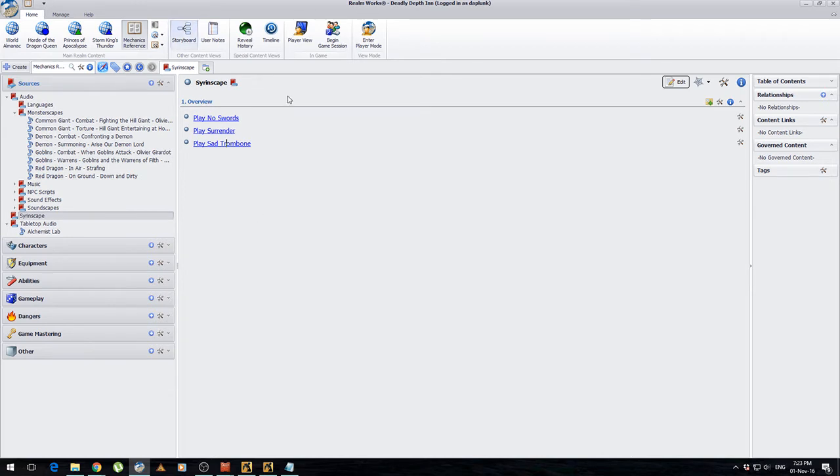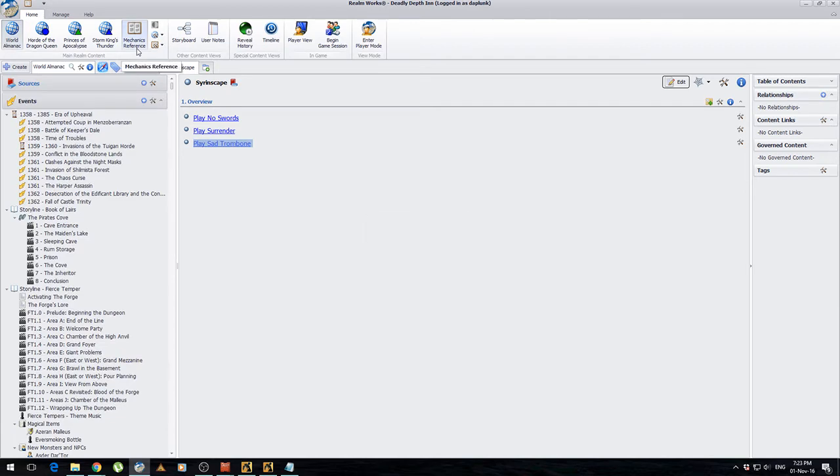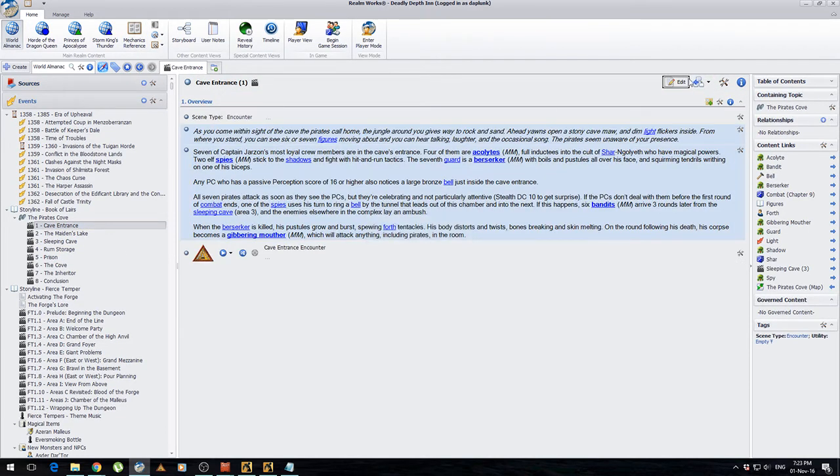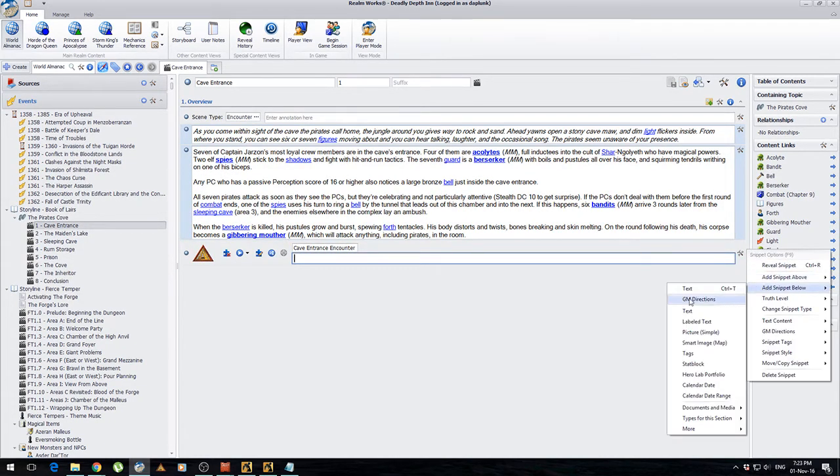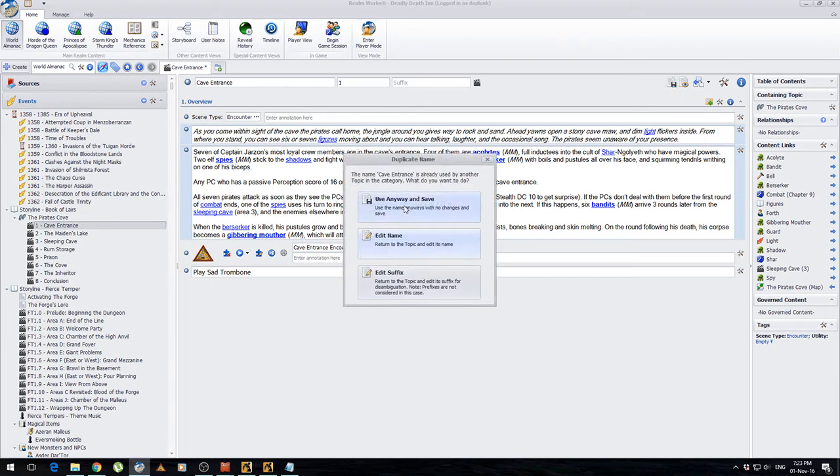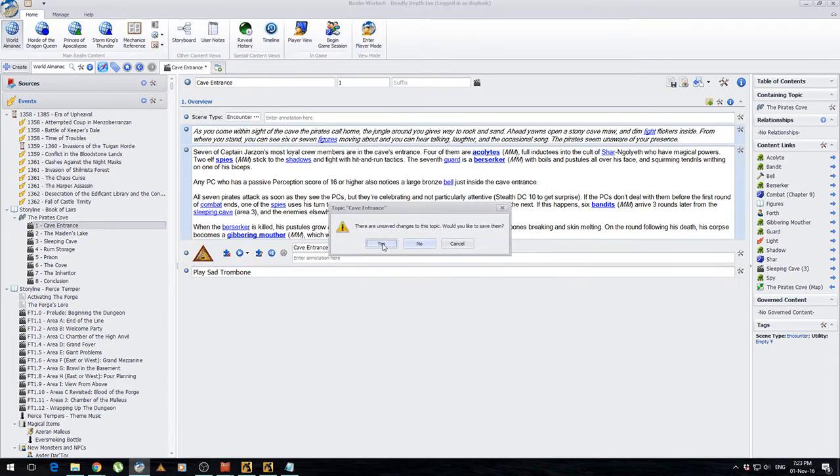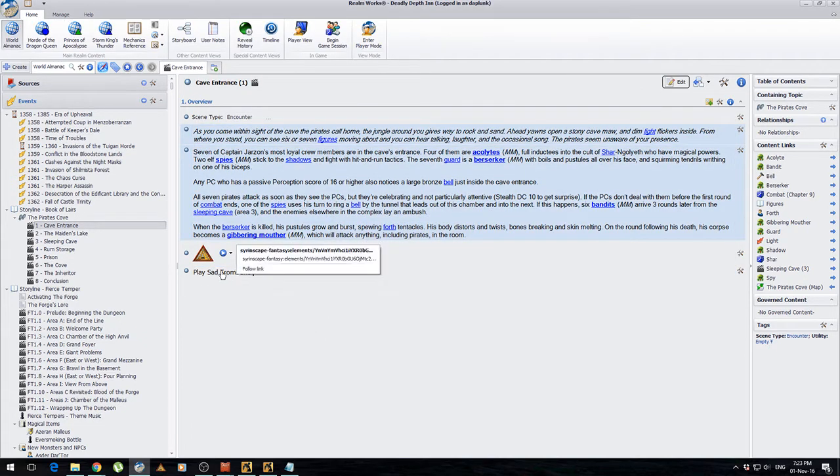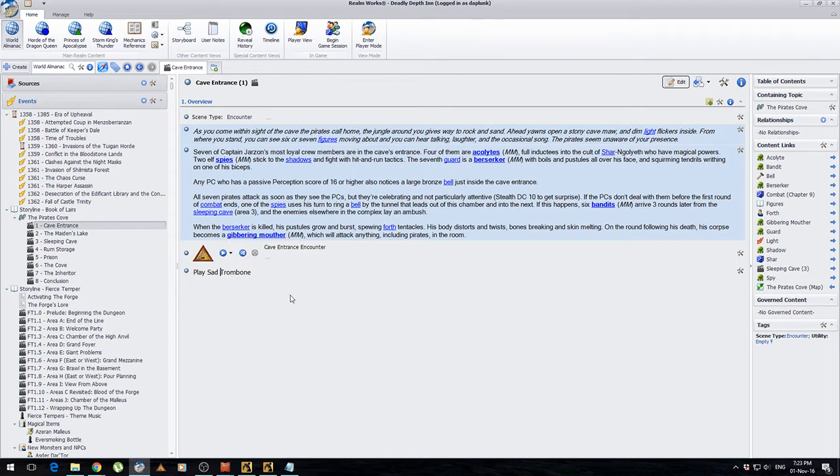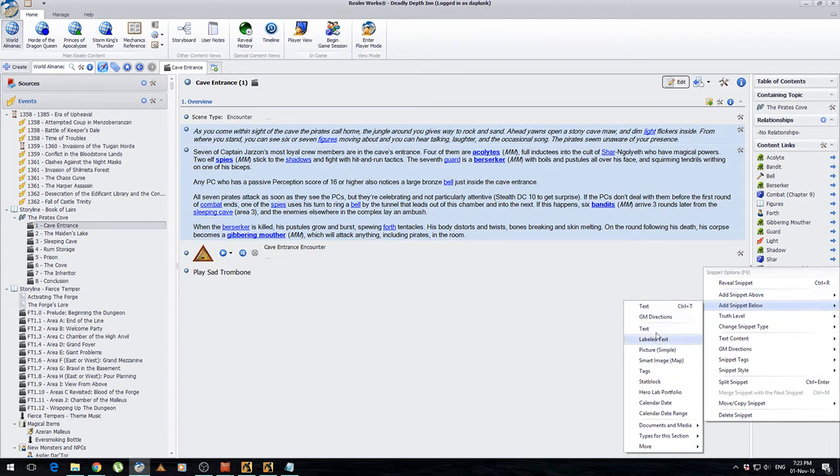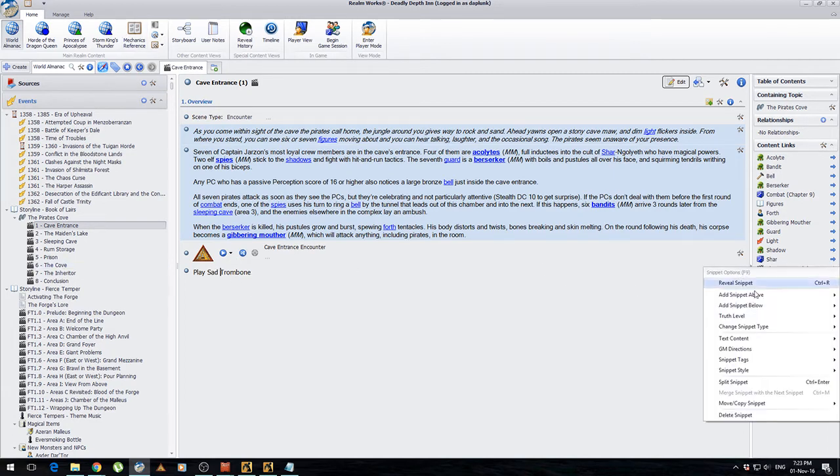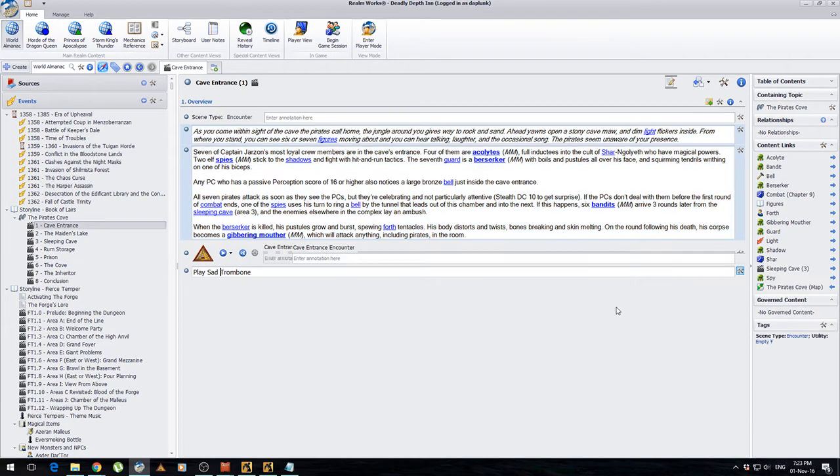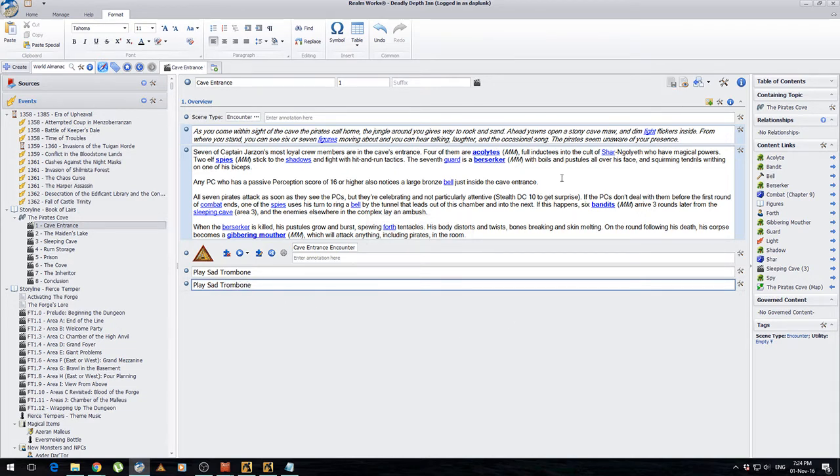Now, how would you use that actually in a real world example? Because obviously you wouldn't want to have to go to your mechanics section every time you play a song. So if we go to the cave entrance on this one here, I'll put in a little text snippet underneath. And we can play the sound trombone. Now, is that a URL? That is. So that's actually copied that directly over.